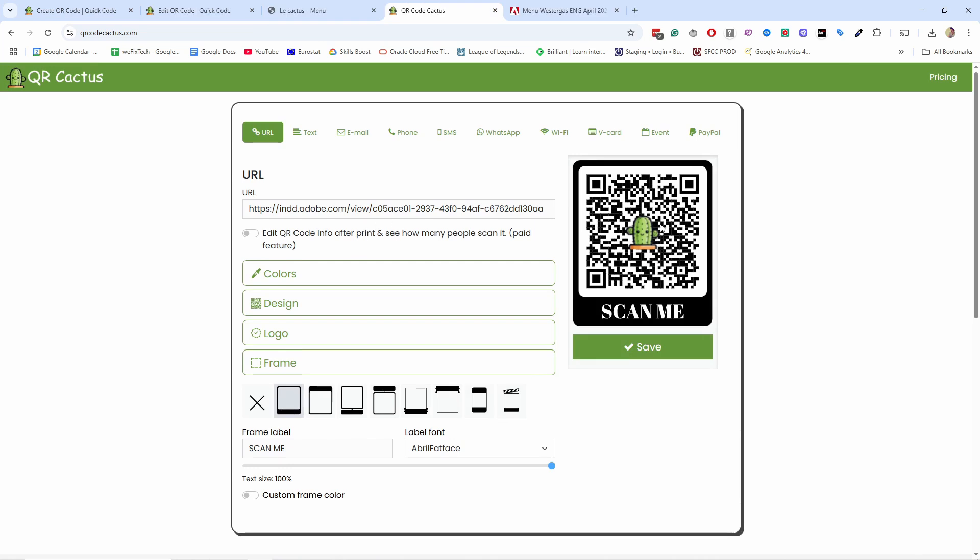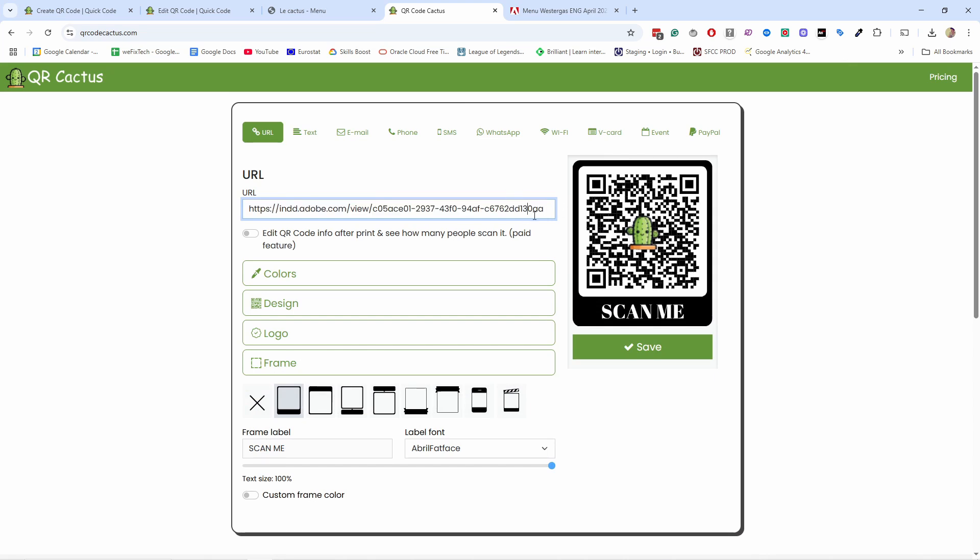Now, keep in mind that this is a static QR code. So whatever you place here, this URL, the QR code cannot be changed after they're linked together. So if your menu changes or the file URL changes, you would need to reprint the QR code for all your materials. Otherwise it won't work.